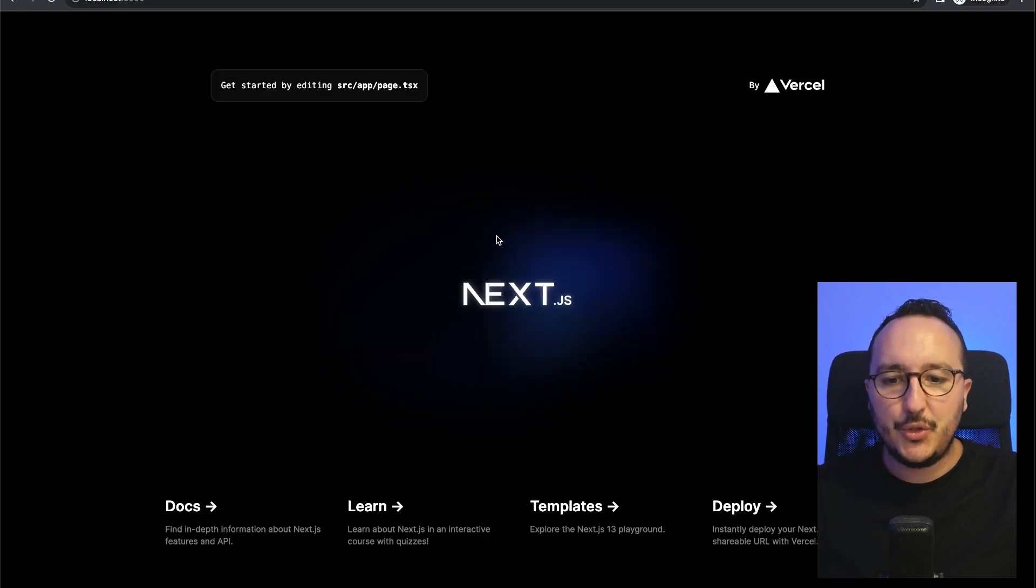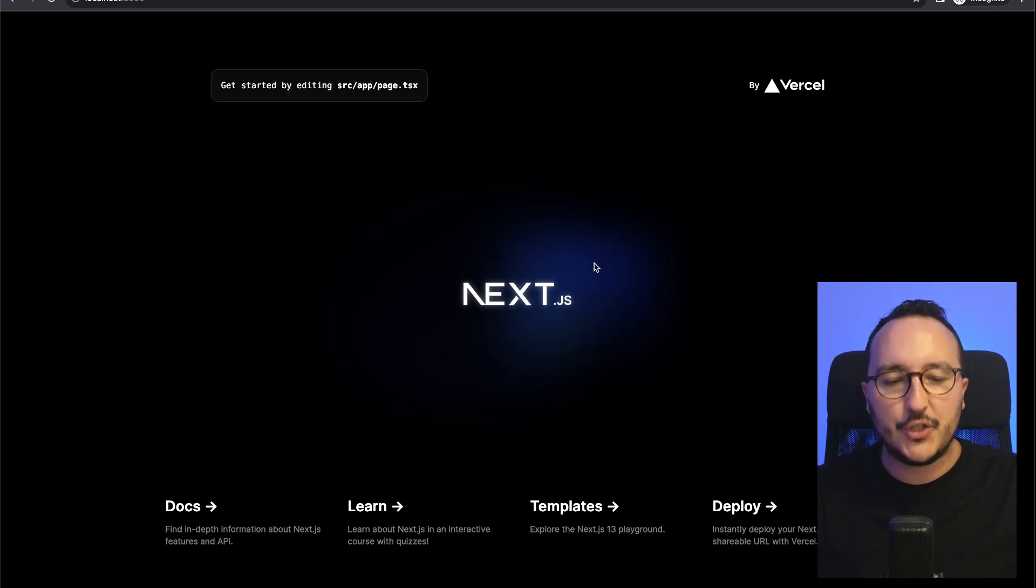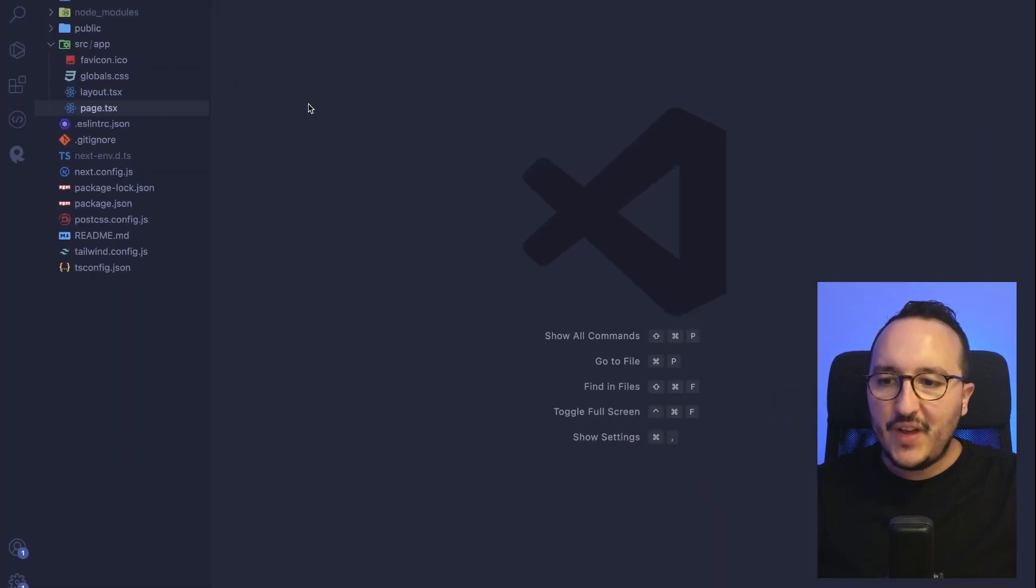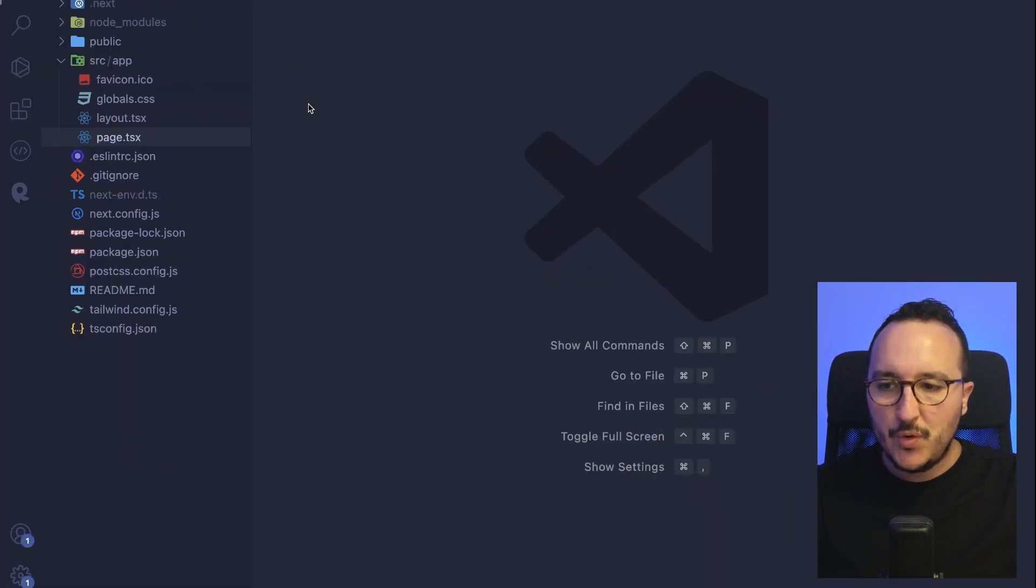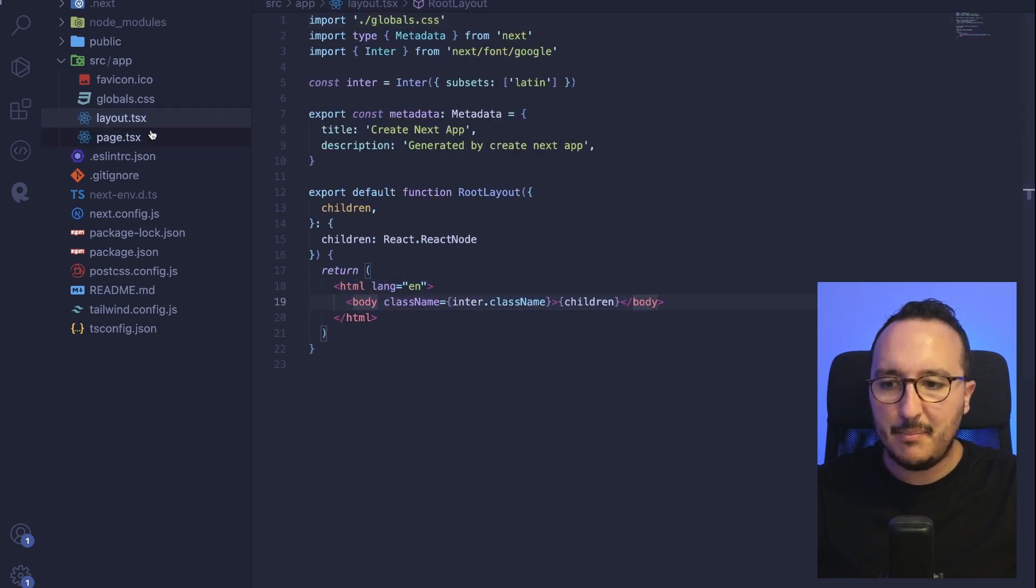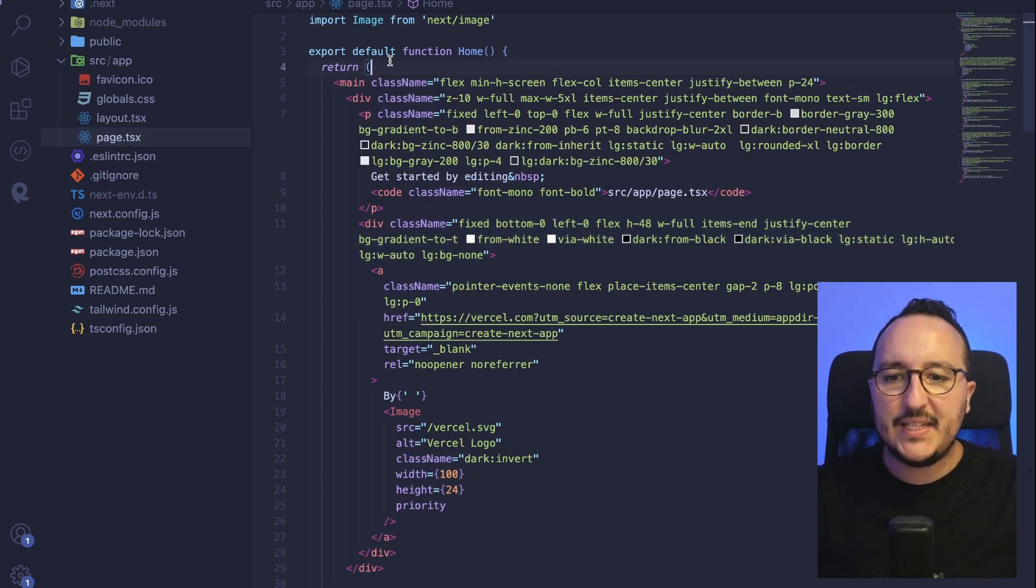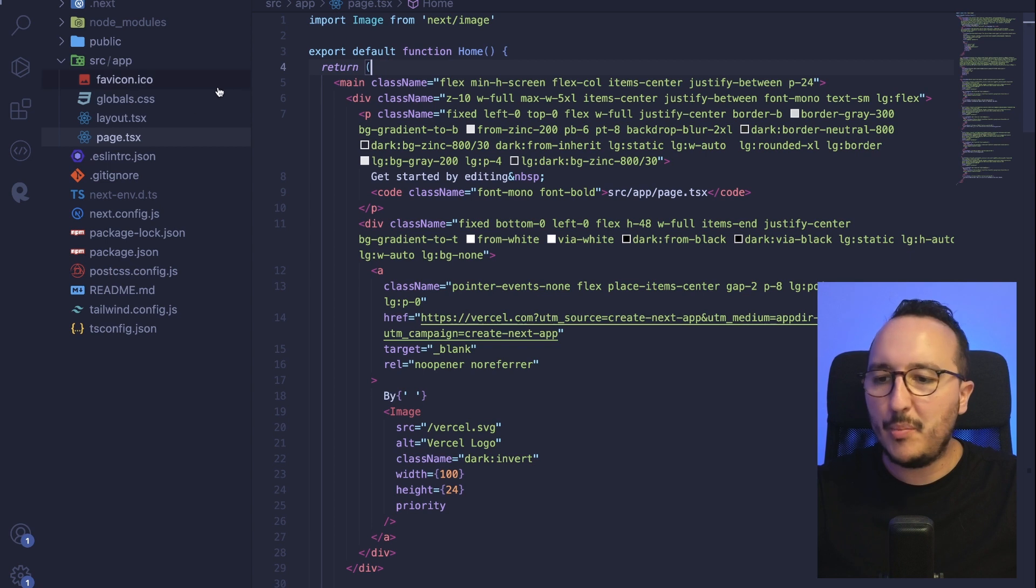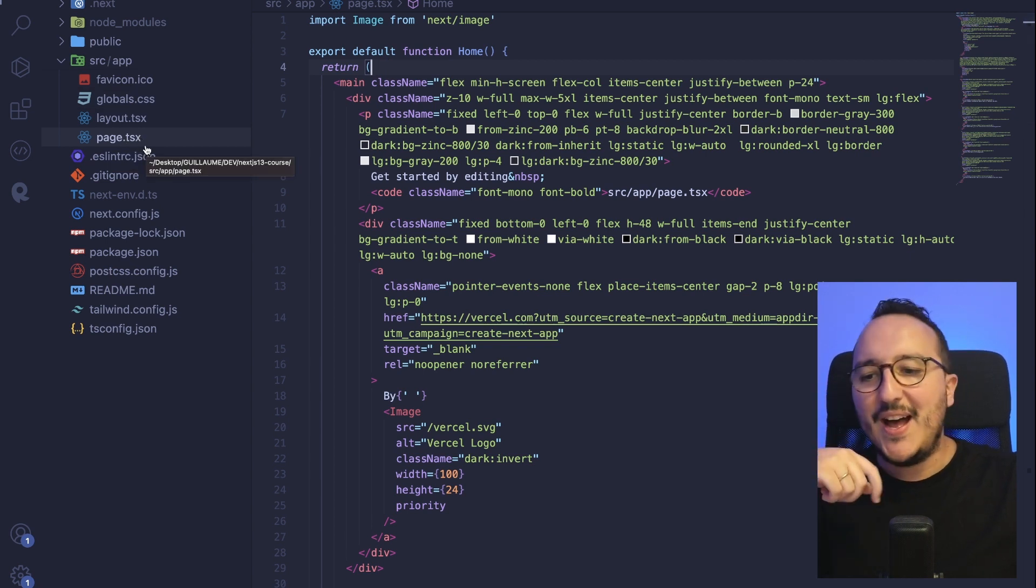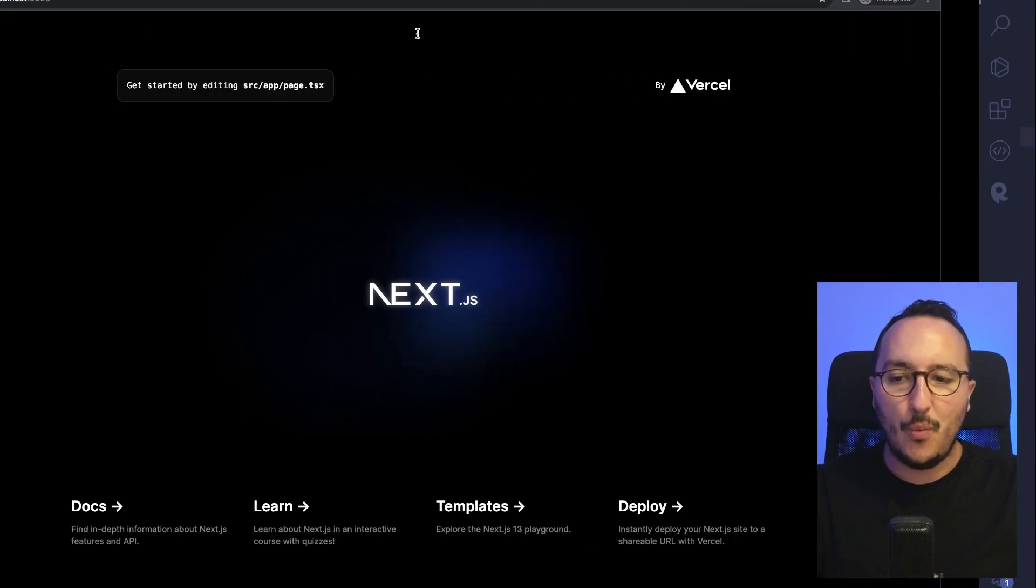First, what we're going to do is clean up this application that is running on localhost 3000. If I come back to my project, I've got my layout that is displaying my body, and here I got this home component, which is the page.tsx, which is the root of my application. This is the first page, the home page.